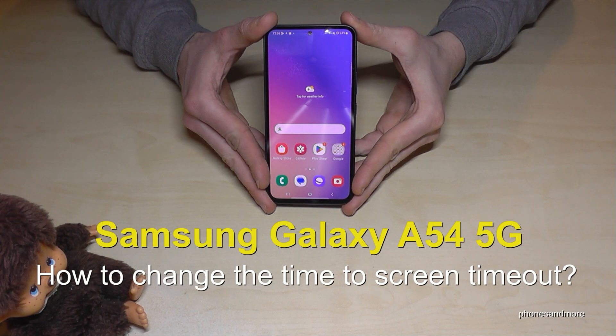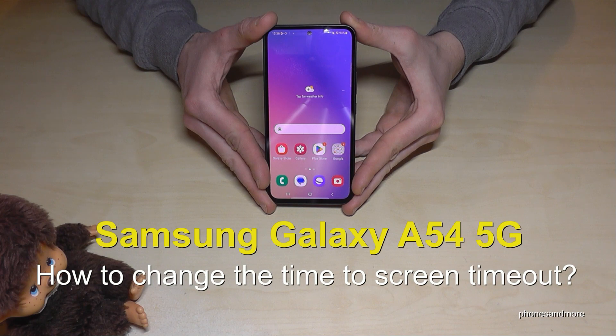Hello everybody. I want to show you with this video how you can change the screen timeout time on the Samsung Galaxy A54 5G.